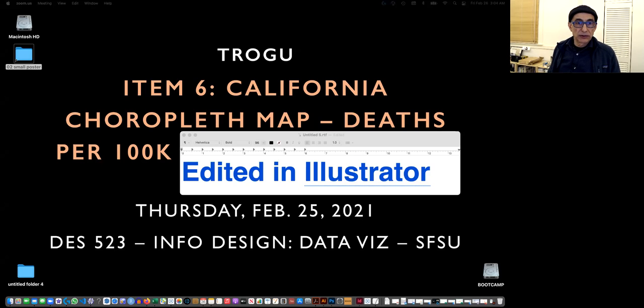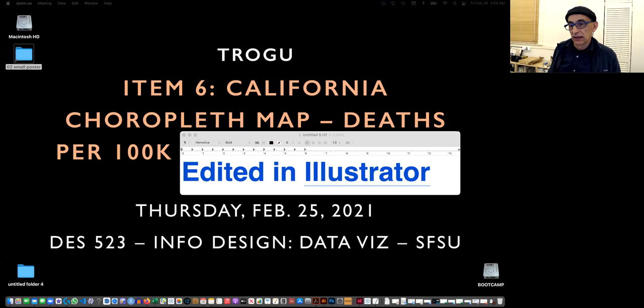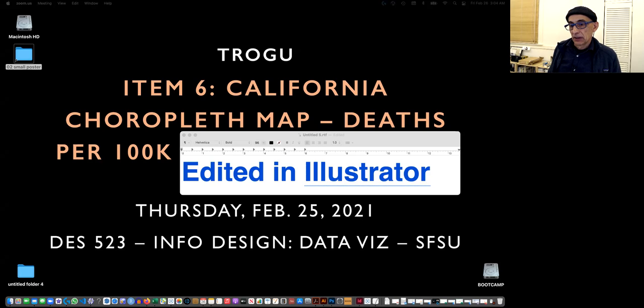Hello, Pina Trovi again. San Francisco State Information Design class. In the last video, which was for item number six, California choropleth map...